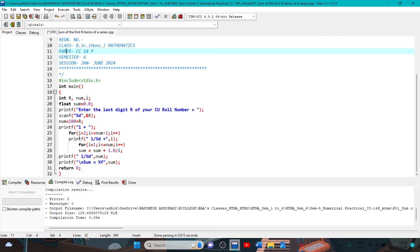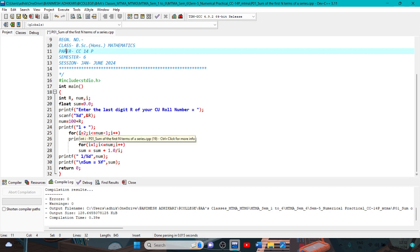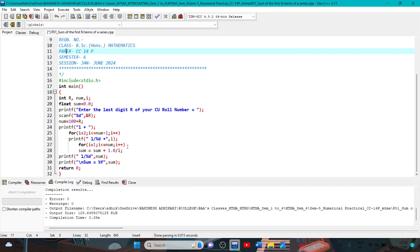First printf 1 plus percentage d. When you first take i equal to 2, so this 1 plus 1 by 2, first value of i equal to 2, so 1 plus 1 by 2. And next for loop: i equal to 1 semicolon, i less than equal to number, i plus plus, increment of i with integer 1.